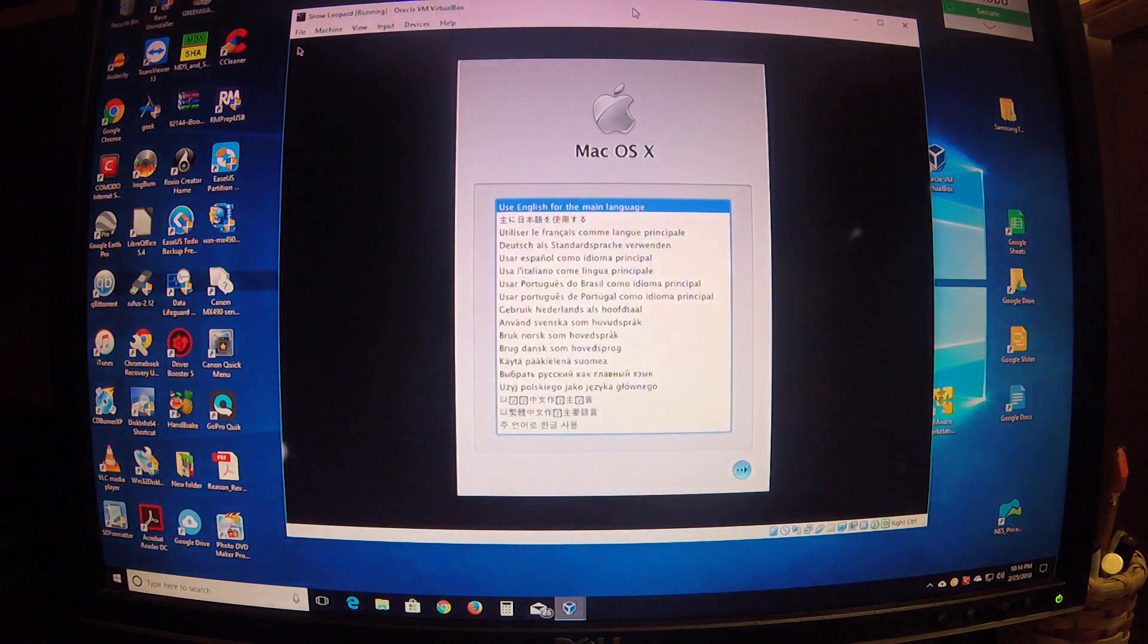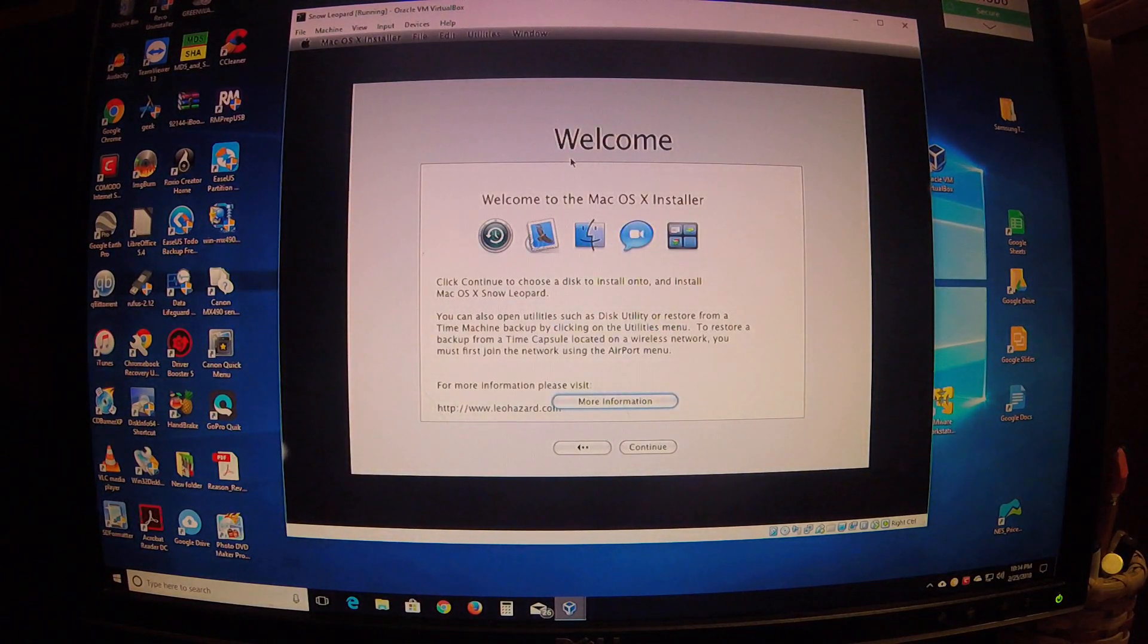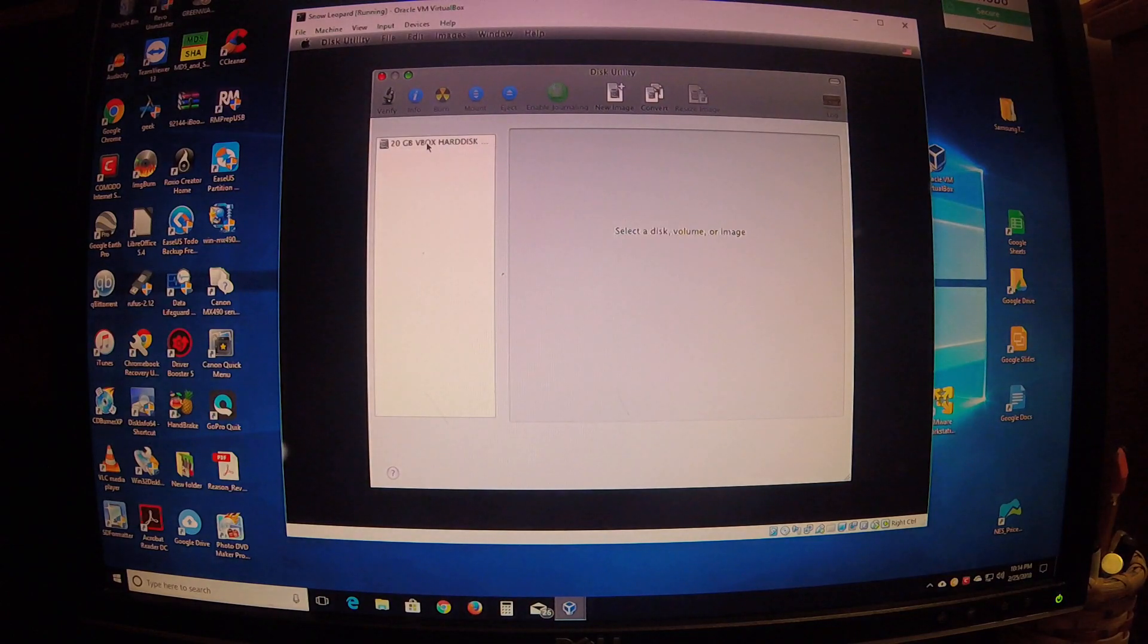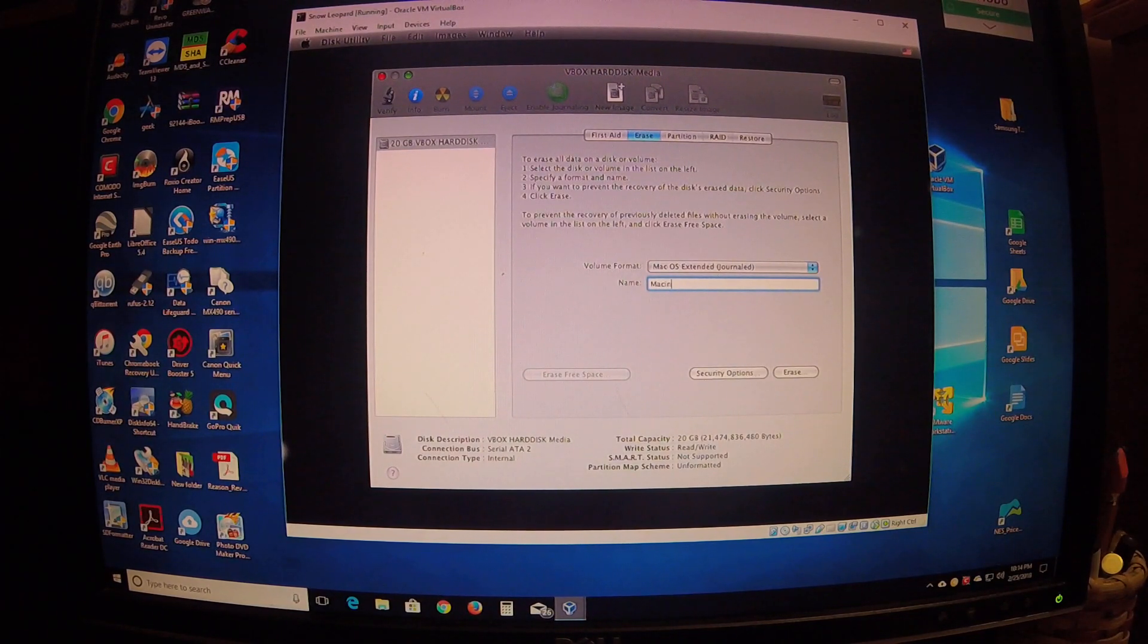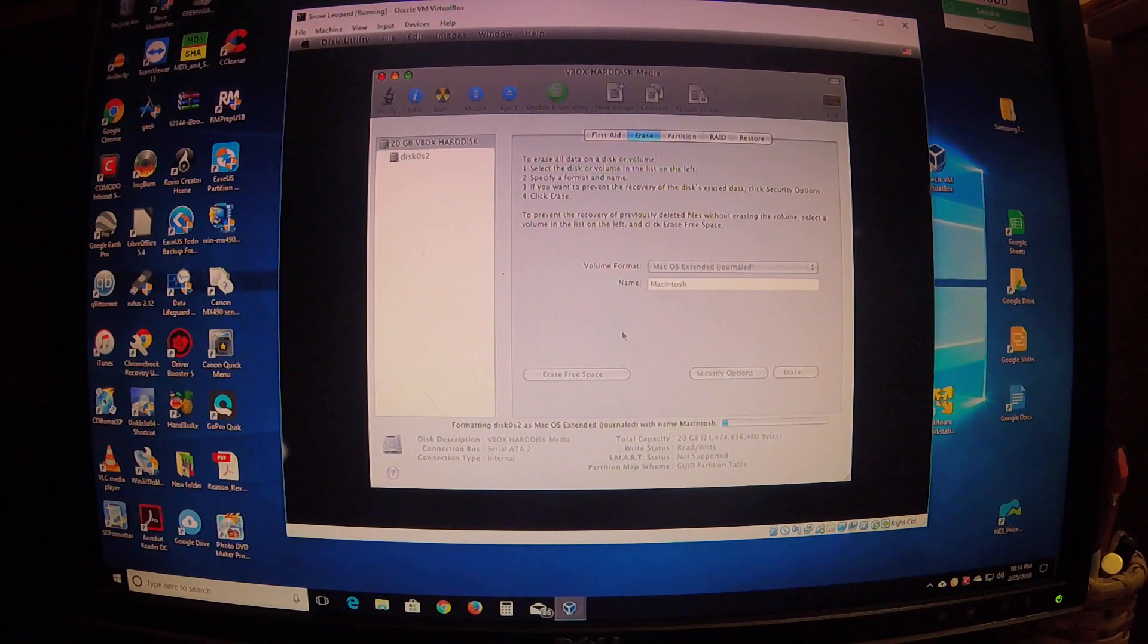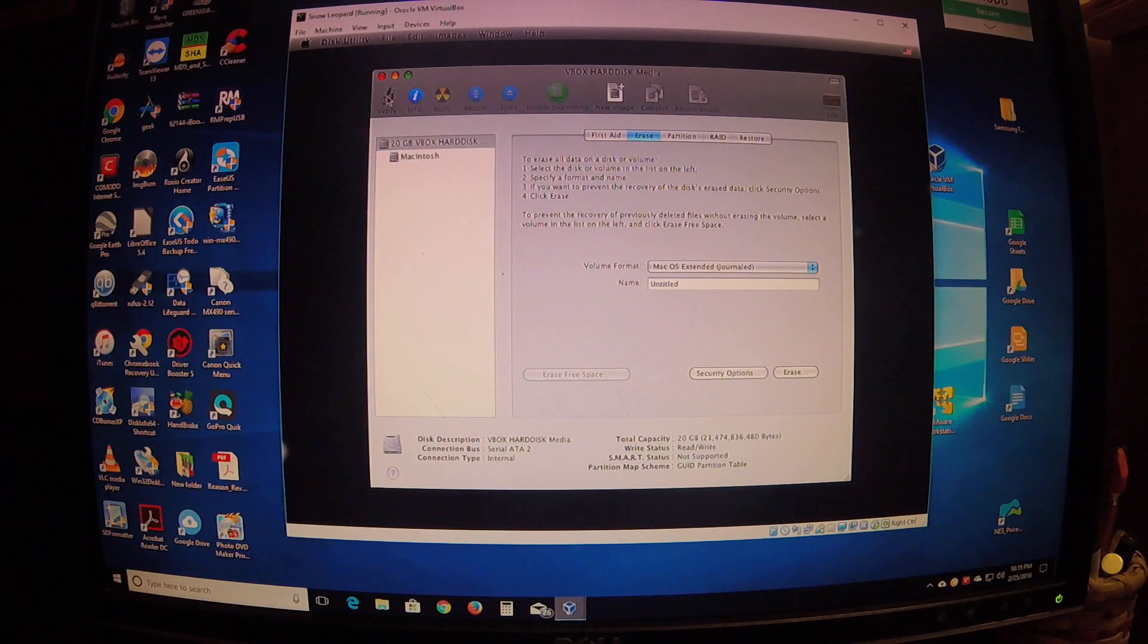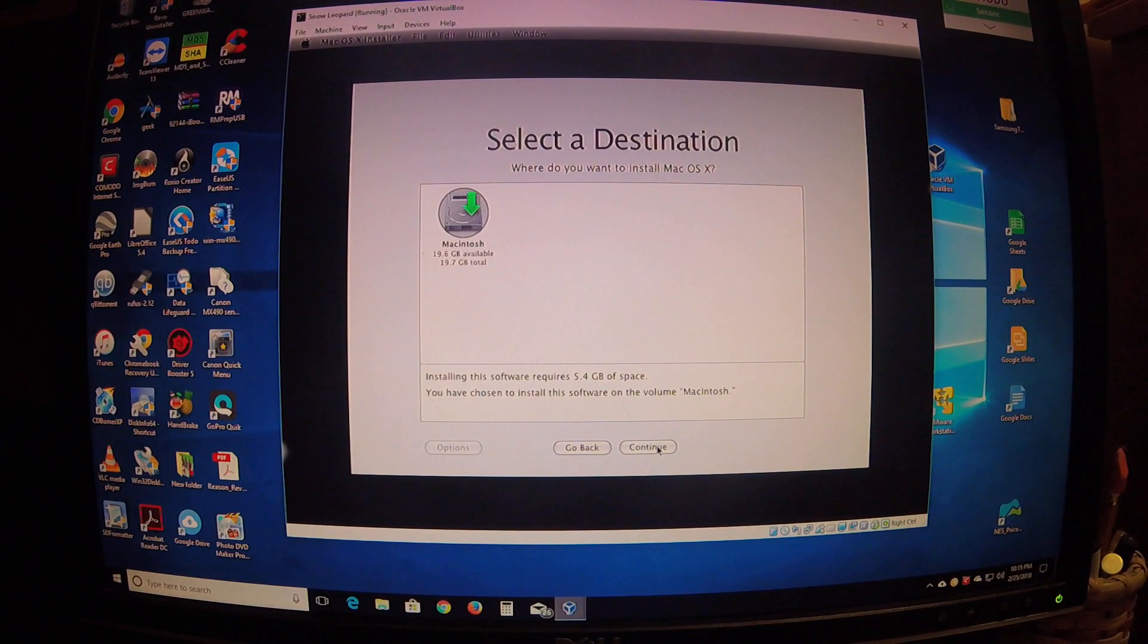Boom boom, there you go, Mac OS X. And you go through the installation process just like if you were going to install it on a Mac. You have to do your disk utility, click your virtual hard drive, erase it, name it Macintosh and click erase. Give it a second and partition your hard drive, create a Macintosh formatted hard drive. There you go. Close this box, continue, agree, select your hard drive, and install.